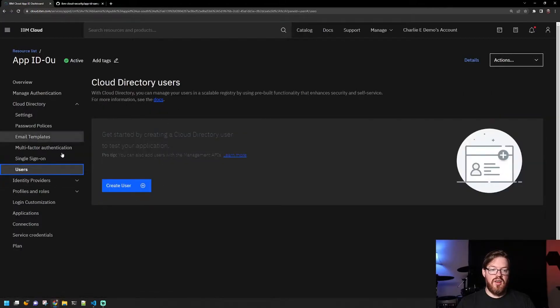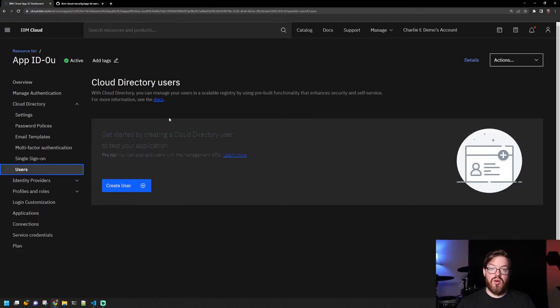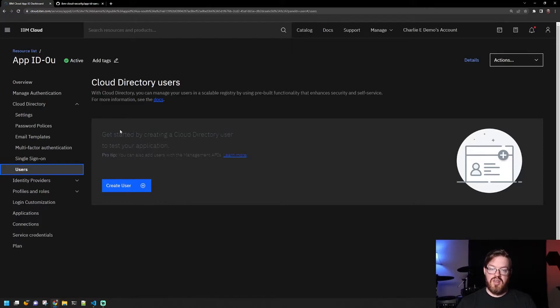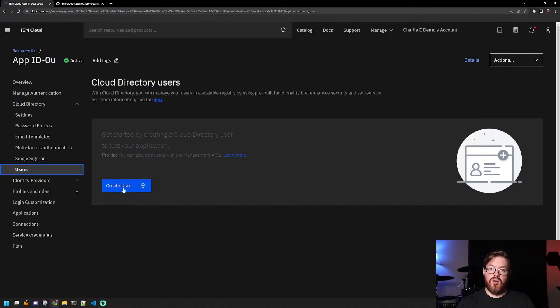And then the users tab here is actually allowing you to create the user. So you can see the list of users here that have signed up if you have sign-up enabled, or if you want to control that, you can just create them here yourself.